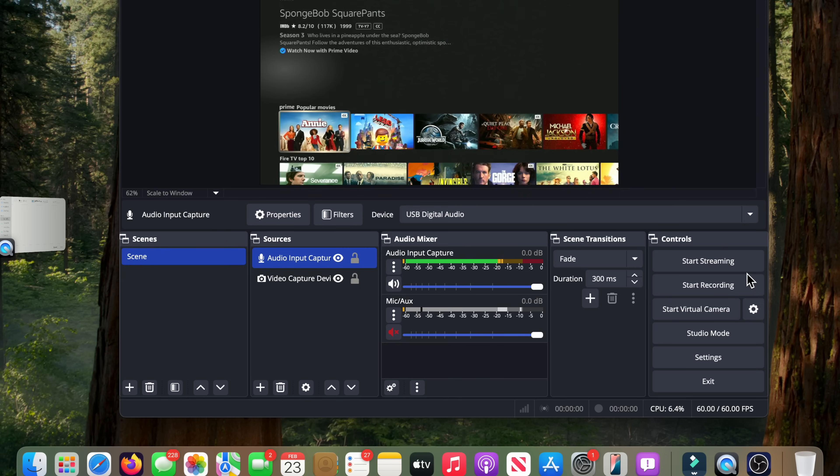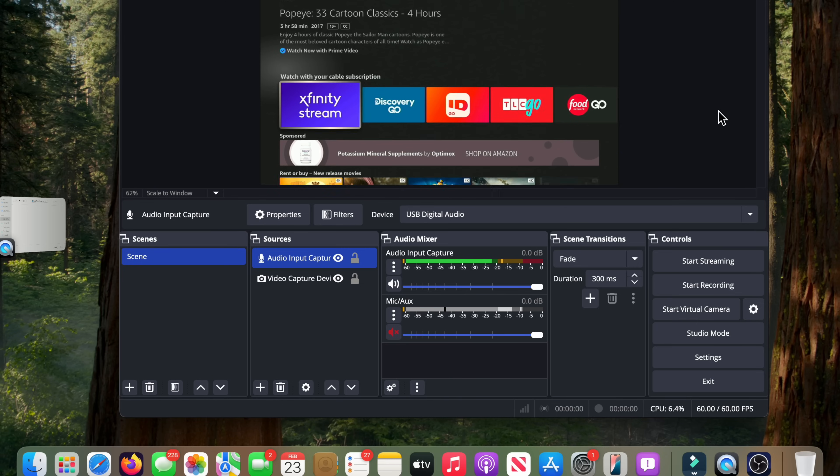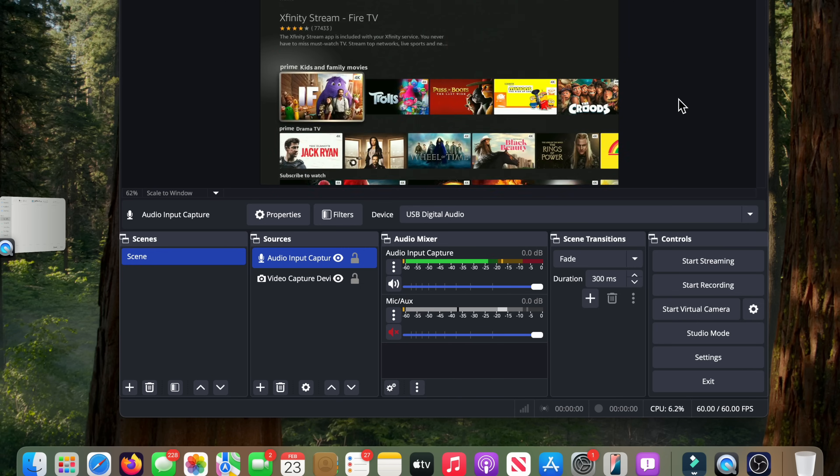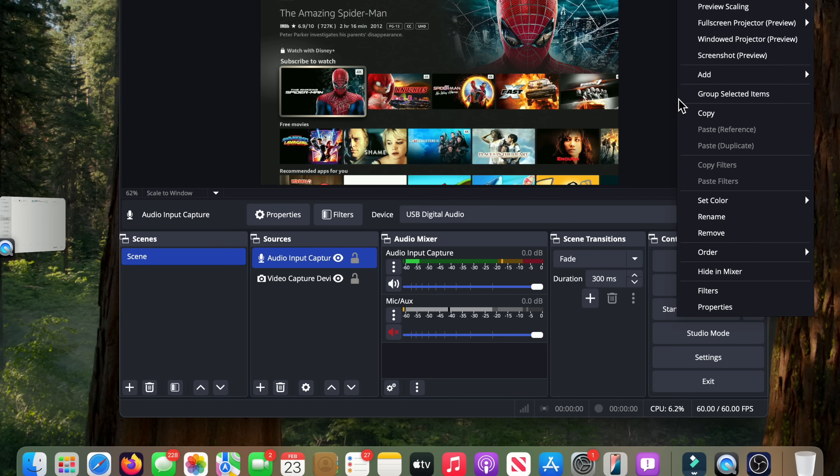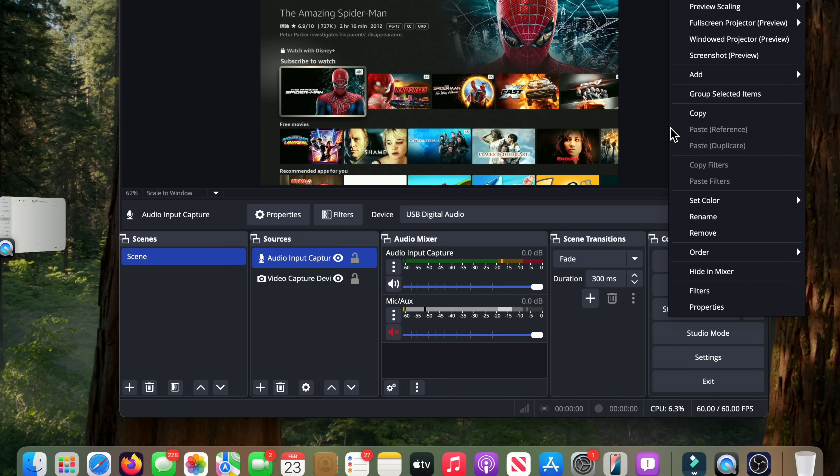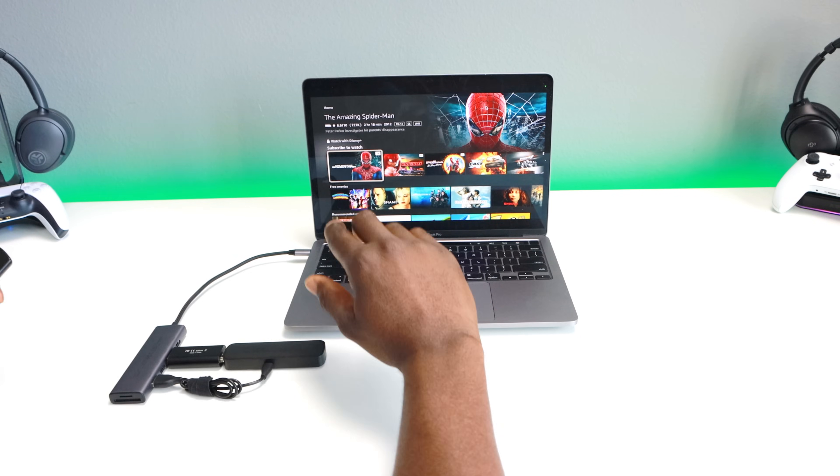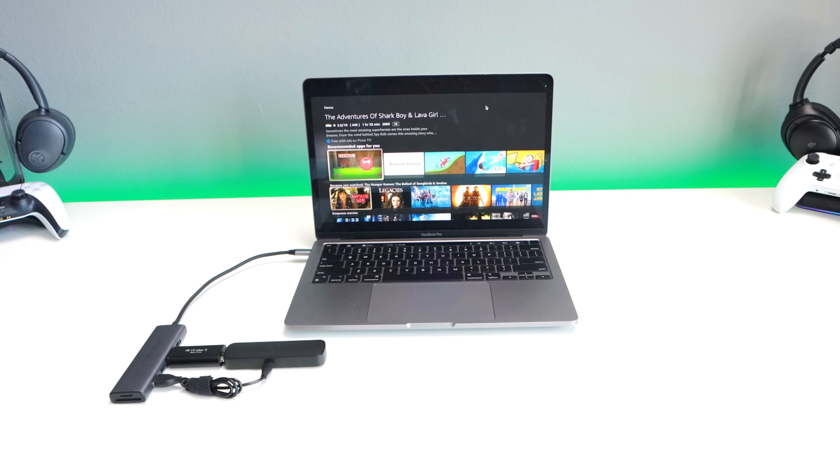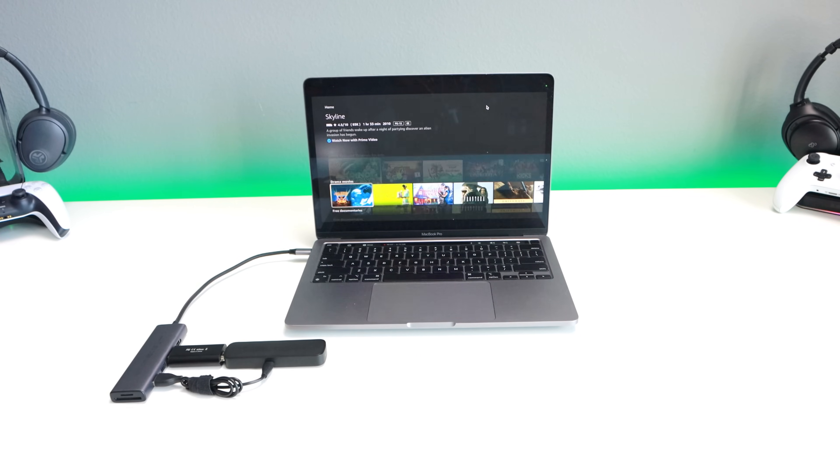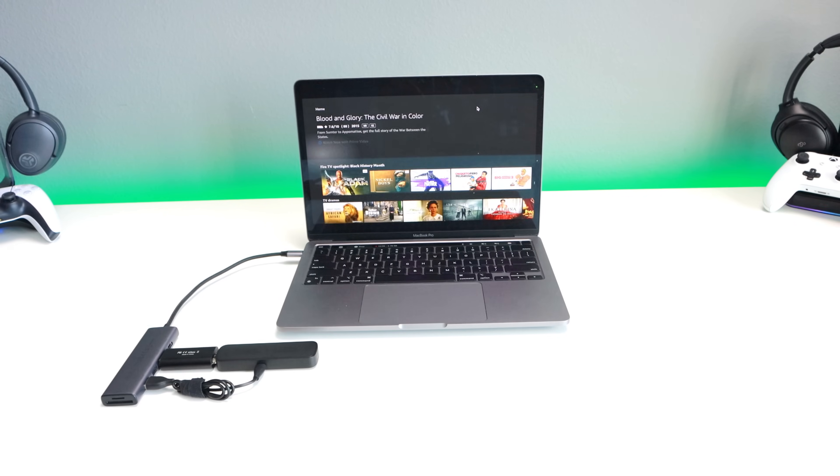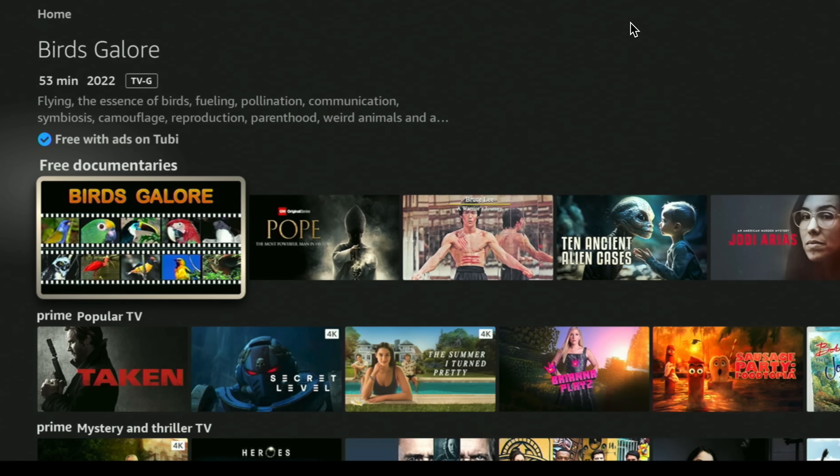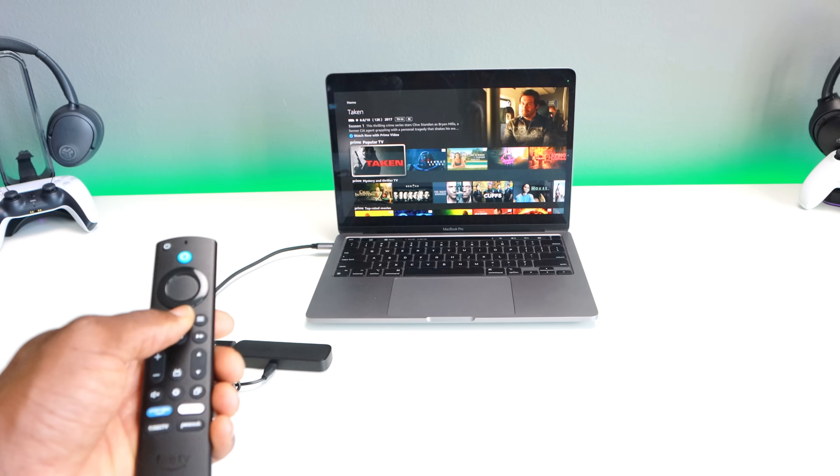And of course the last step, you want to make this full screen so it looks like you're just carrying around a portable Fire Stick. You're going to go ahead and right click right here in the blank area, we're going to go to full screen preview, and we're just going to select the full resolution there. And now we're completely running the Fire Stick while just using this basic setup.